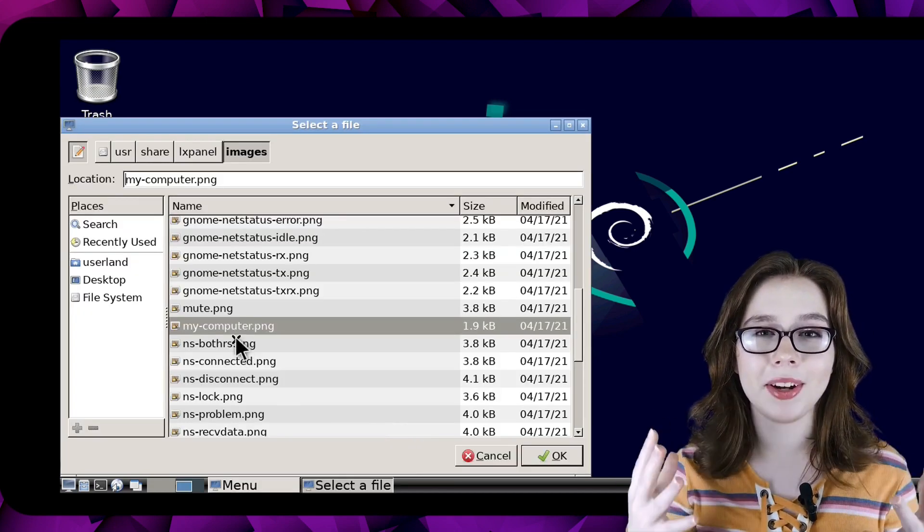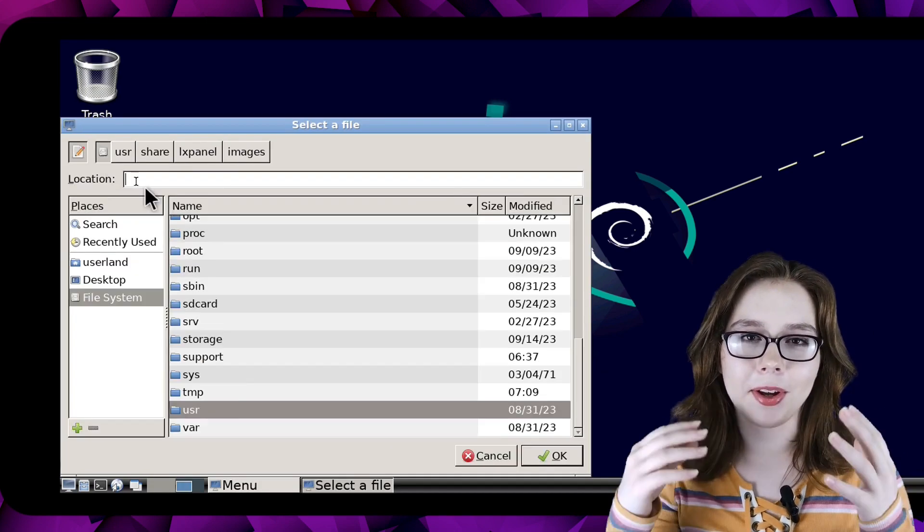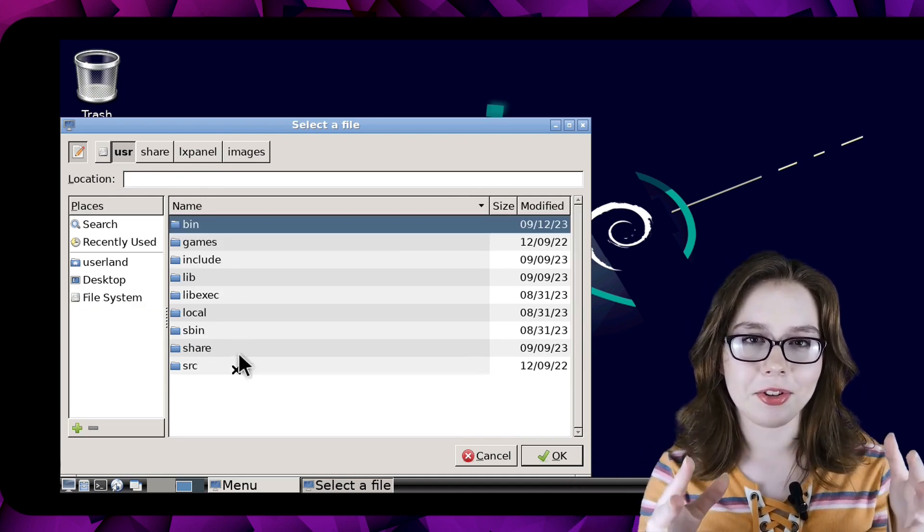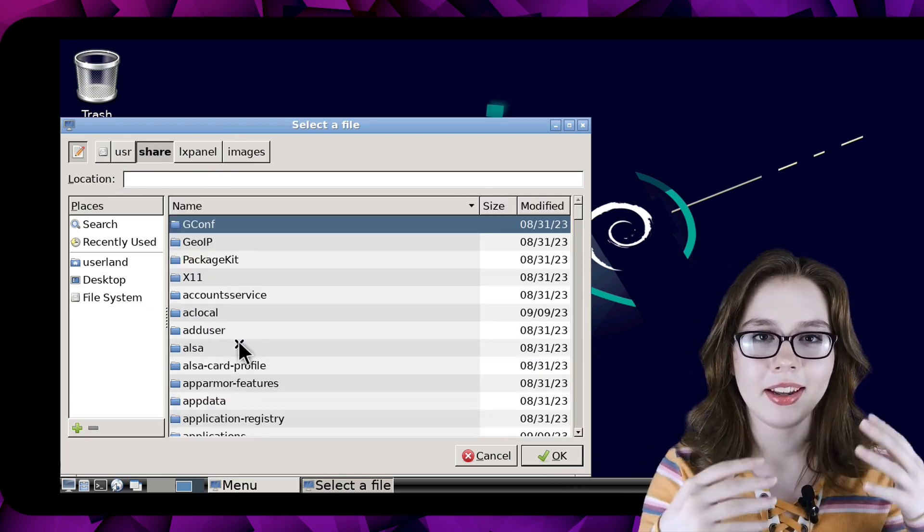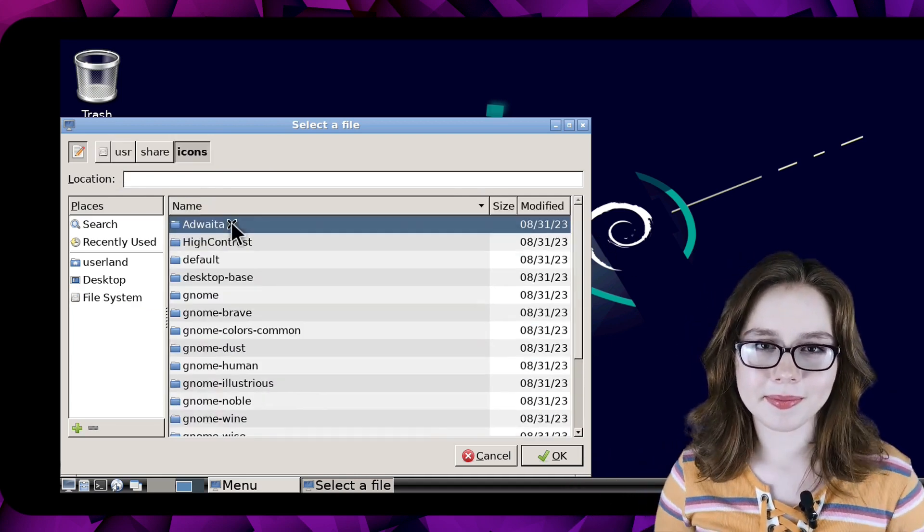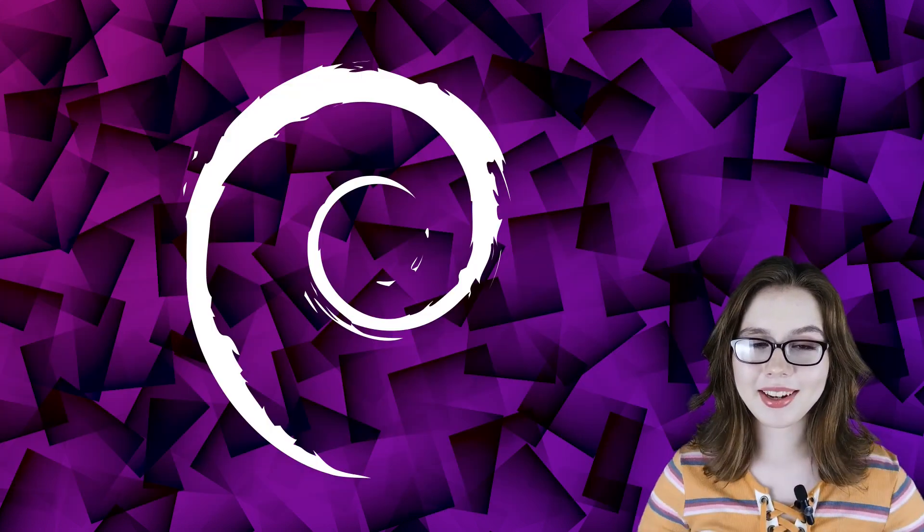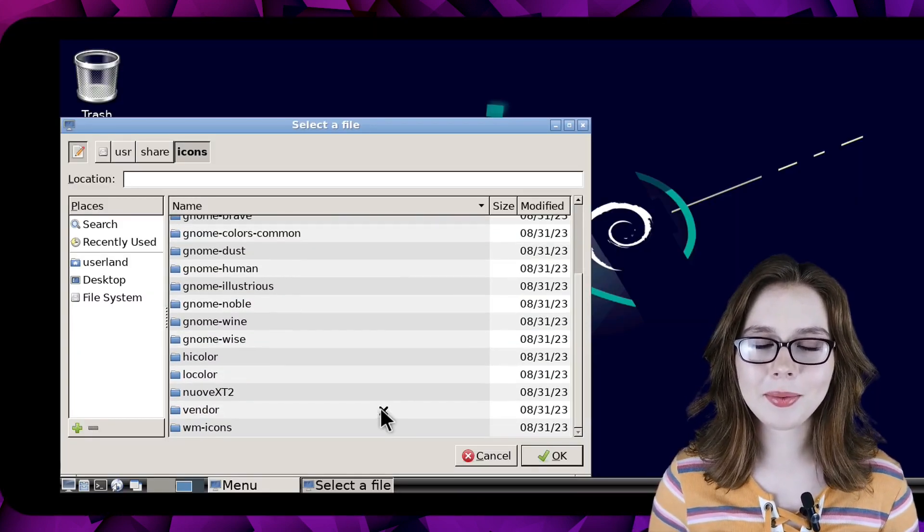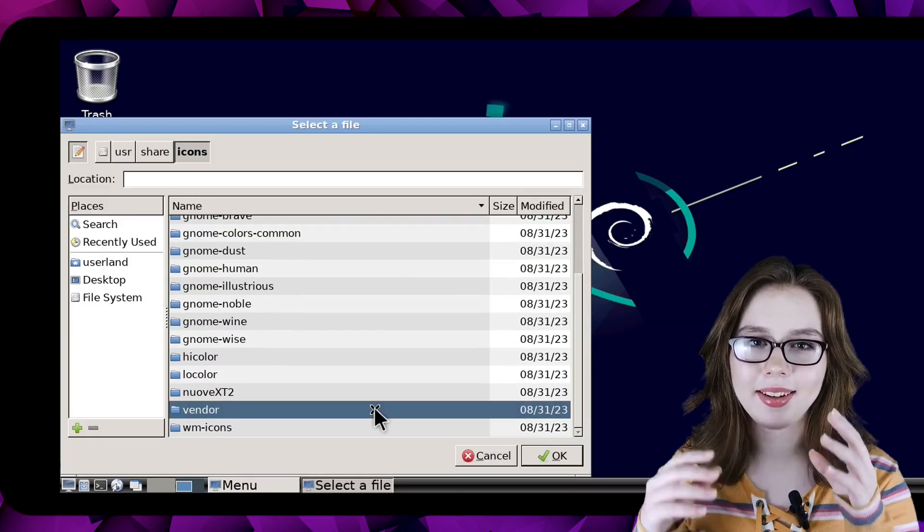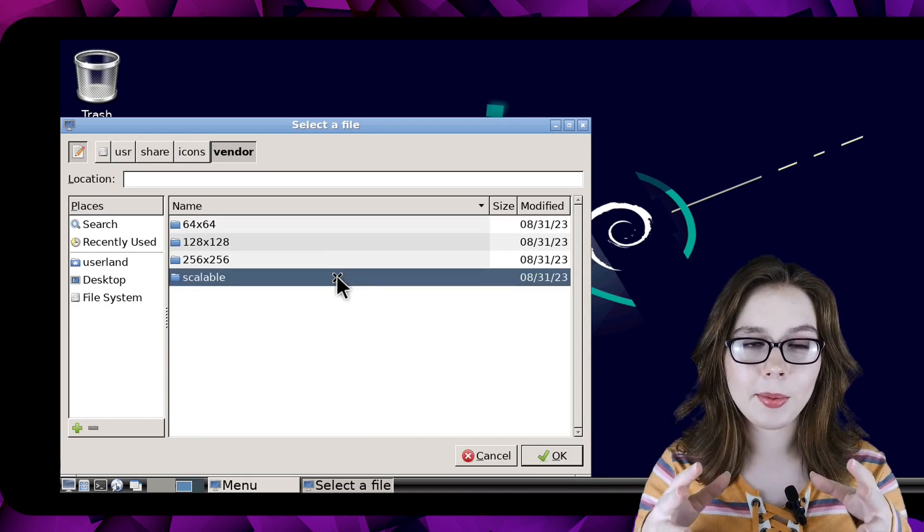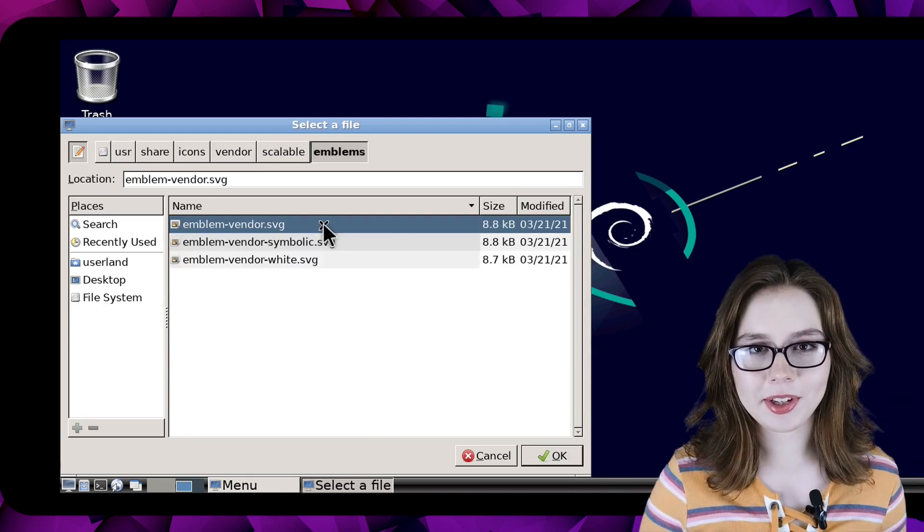There are a bunch of icons to choose from if we go to the user, share, and then icons folder. If you would like to use the debian icon as the menu icon we can find it in the vendor, scalable, and then emblems folder.